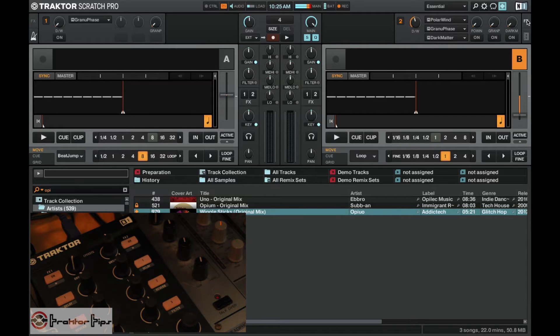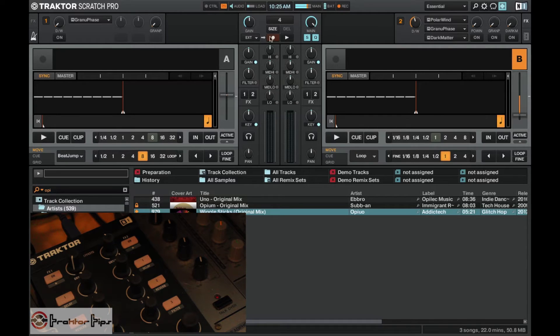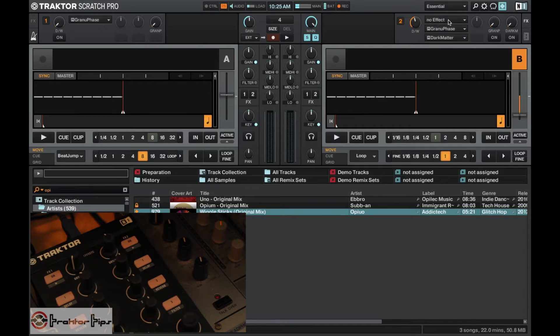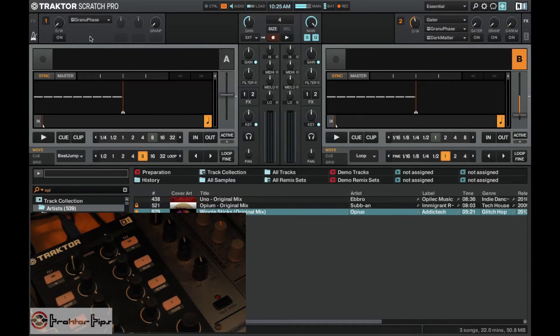Before we do this, you want to make sure that the effects settings are set. You need one of the effects panels to be a group panel, so like this one here. We need it to be the group setting and not the single one.